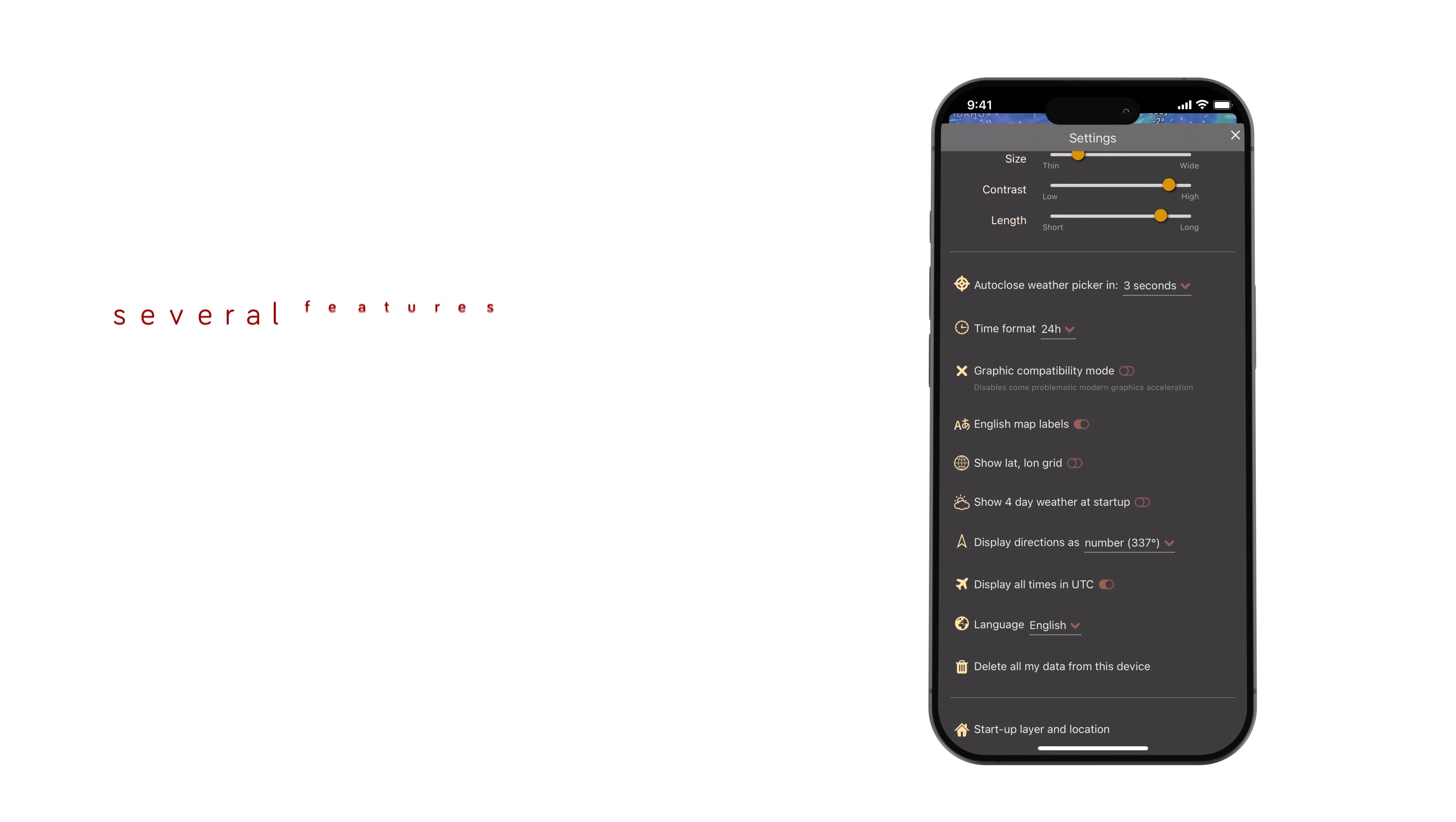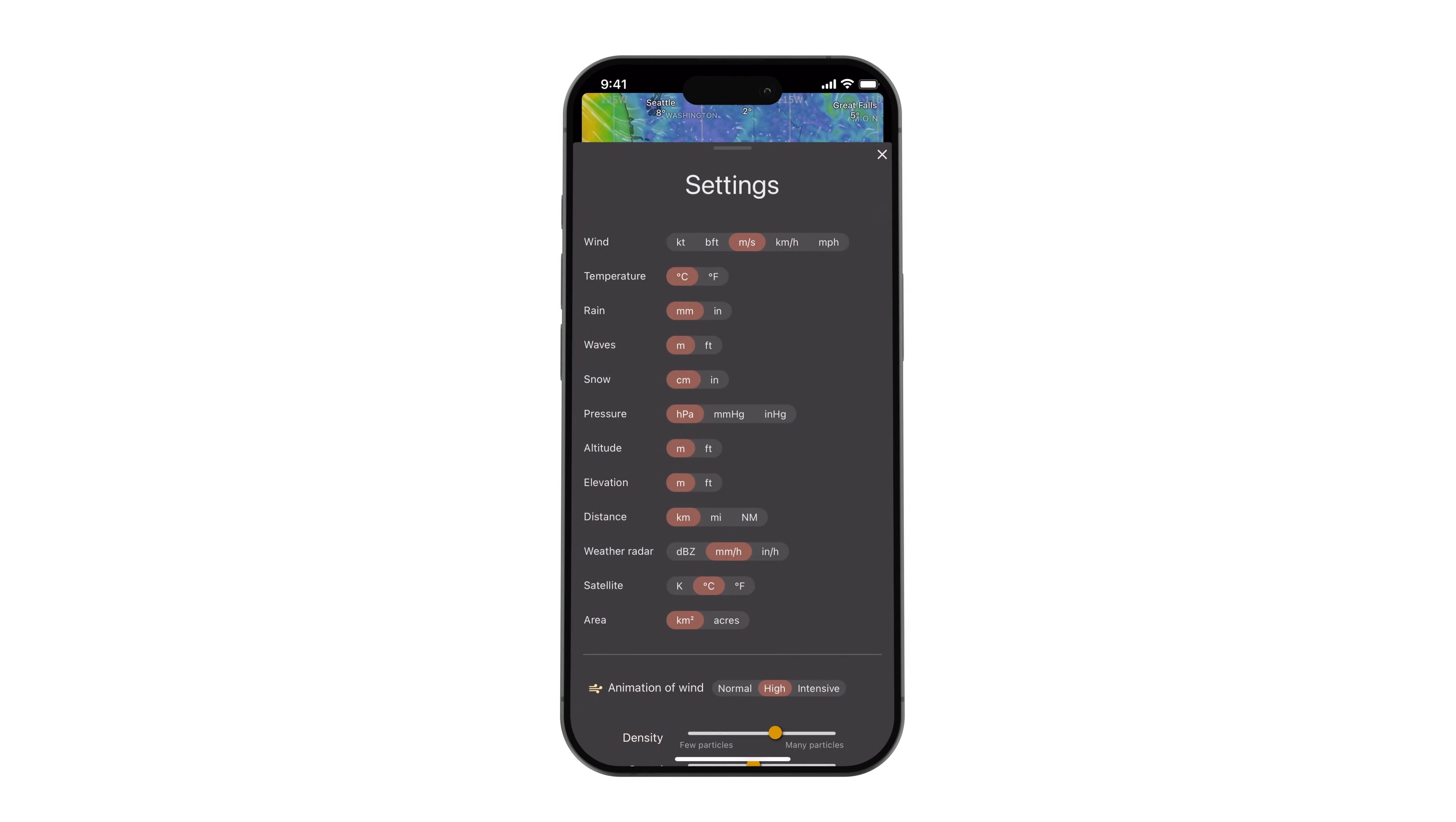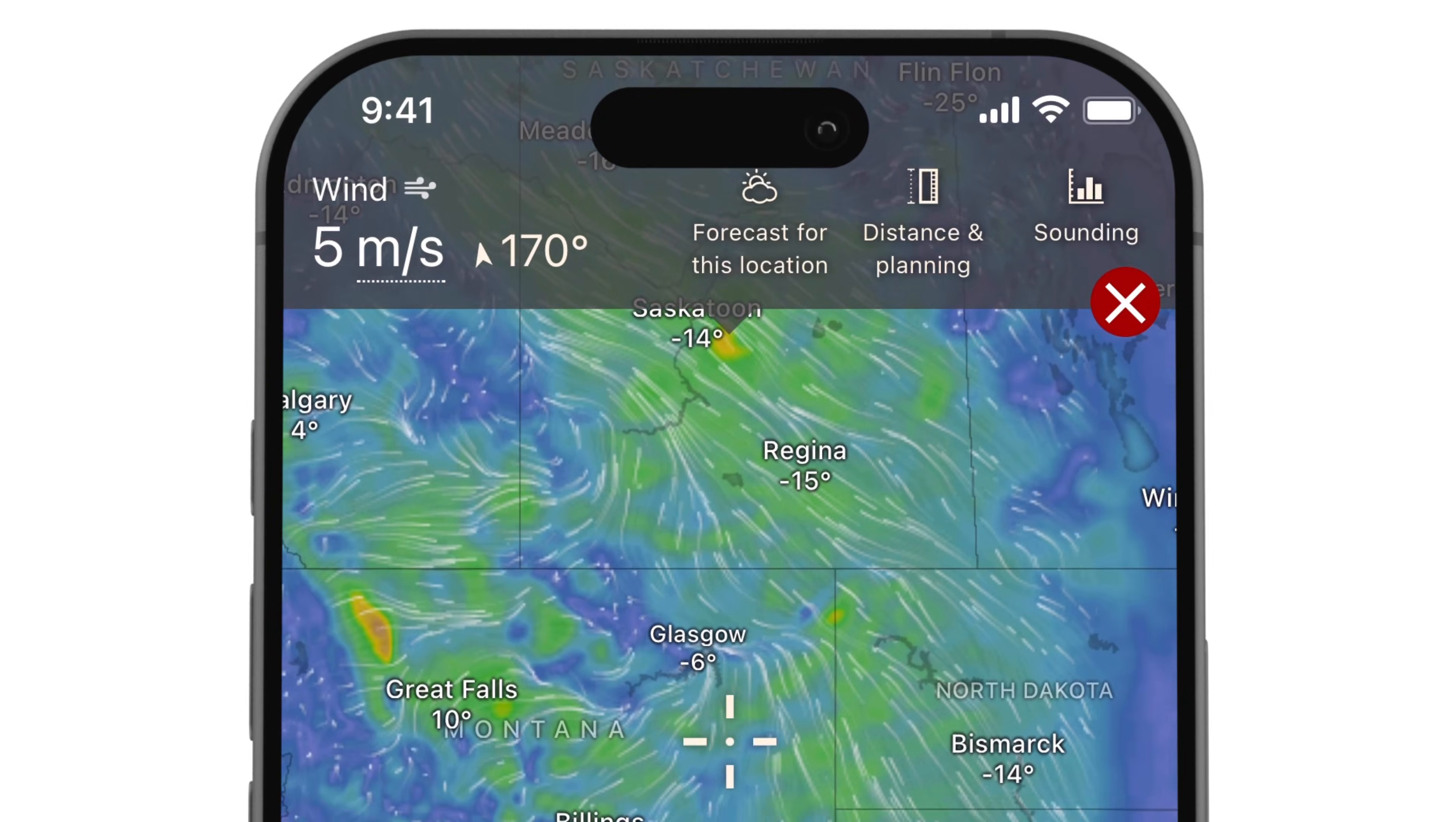Next, several features are available to help you navigate the map more easily. For instance, you can enable the latitude and longitude grid, which overlays on the map. Another feature below allows you to view more of the map upon starting the app as it chooses to hide the 4-day forecast panel. You can also choose to display directions either as cardinal directions or as a numerical value of an angle.